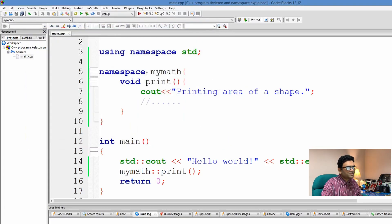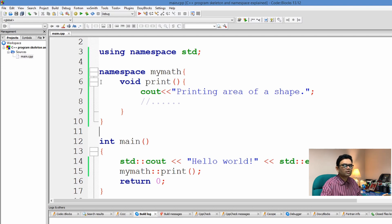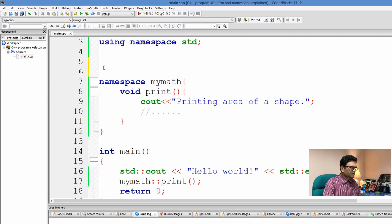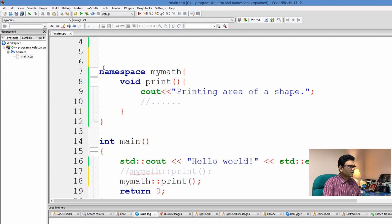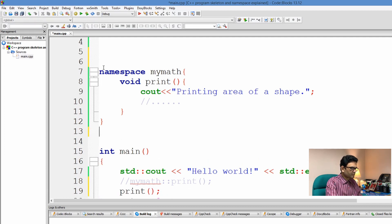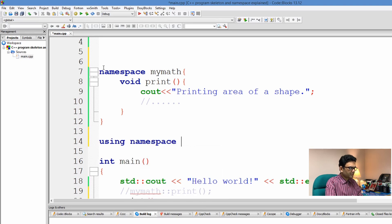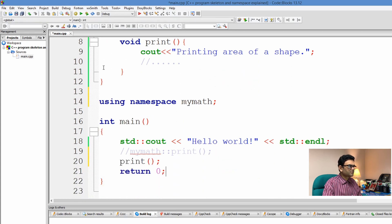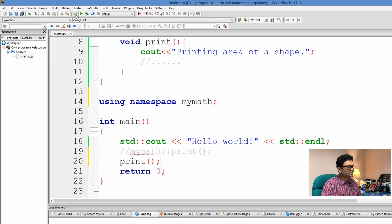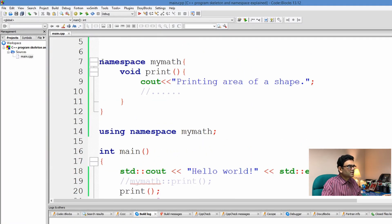The reason for namespaces is that there can be another print function defined in another namespace. If needed, we can use both prints by associating each with its corresponding namespace while calling it, avoiding name conflicts. Alternatively, instead of calling with scope resolution every time, I can write "using namespace mymath" after the namespace is defined. Then I can call print directly because I've declared I'm using namespace mymath — it builds successfully and we get the output.